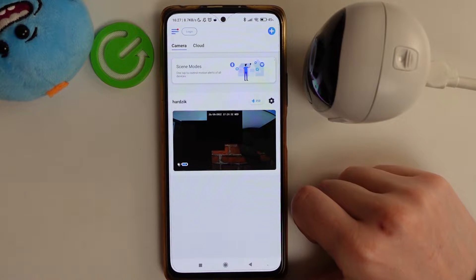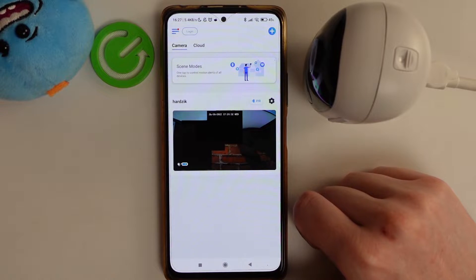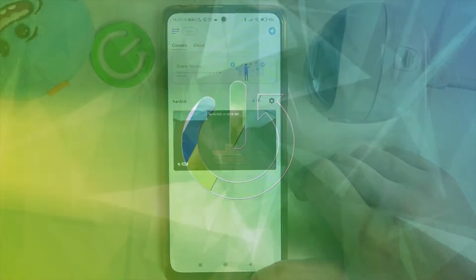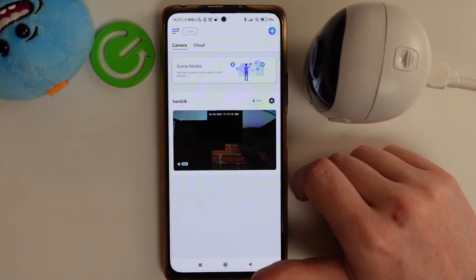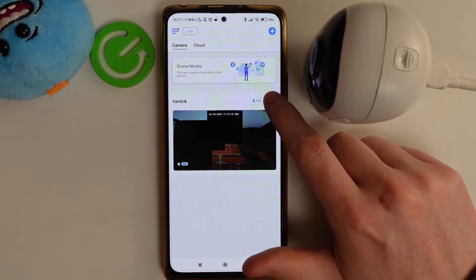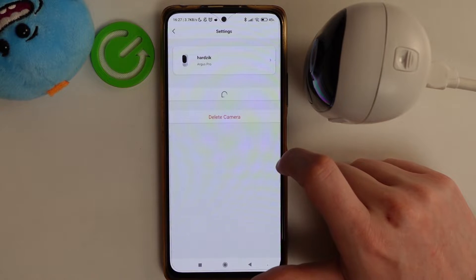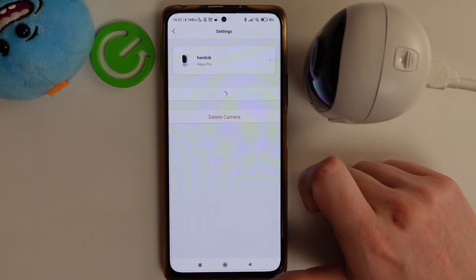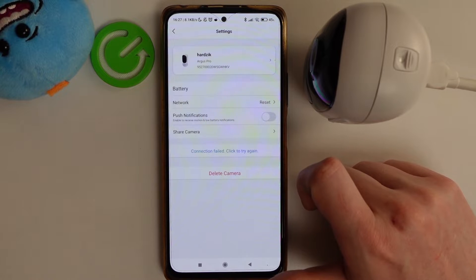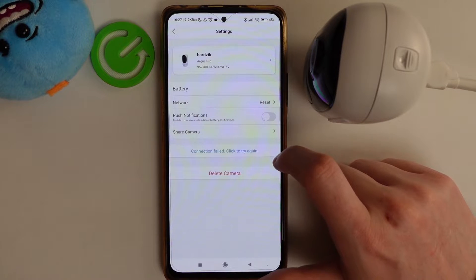Hello, in this video I want to show you how to enable or disable push notifications for the Reolink Argus Pro. To begin, you will need to click on this gear icon here — the settings will pop up.